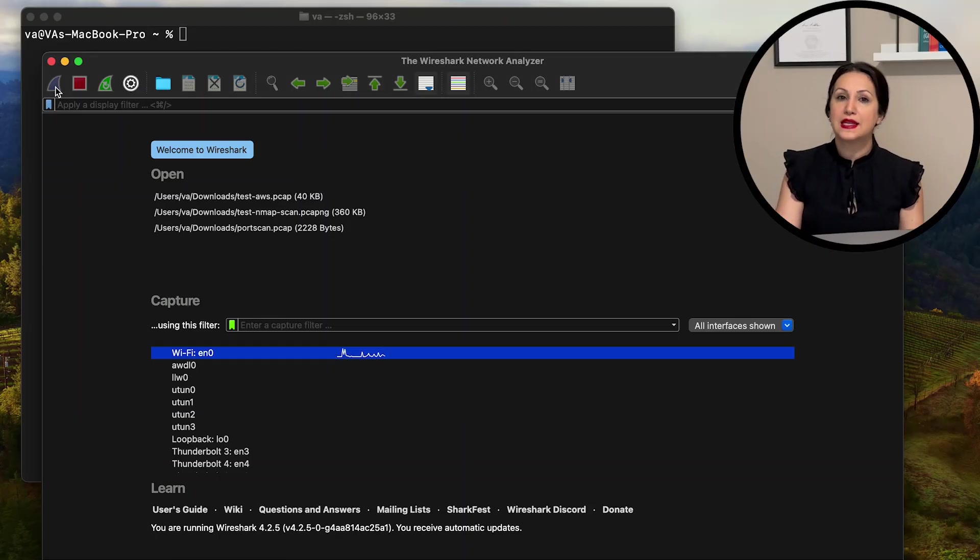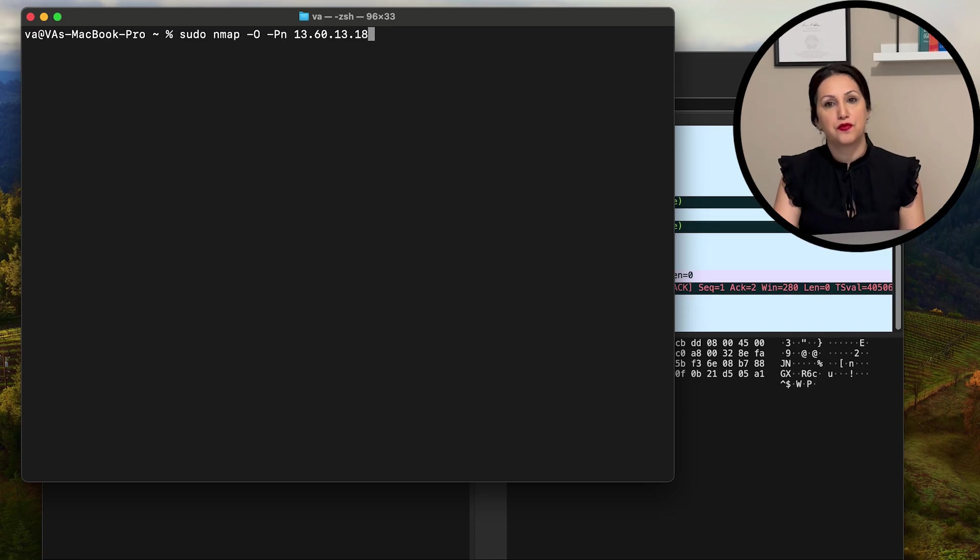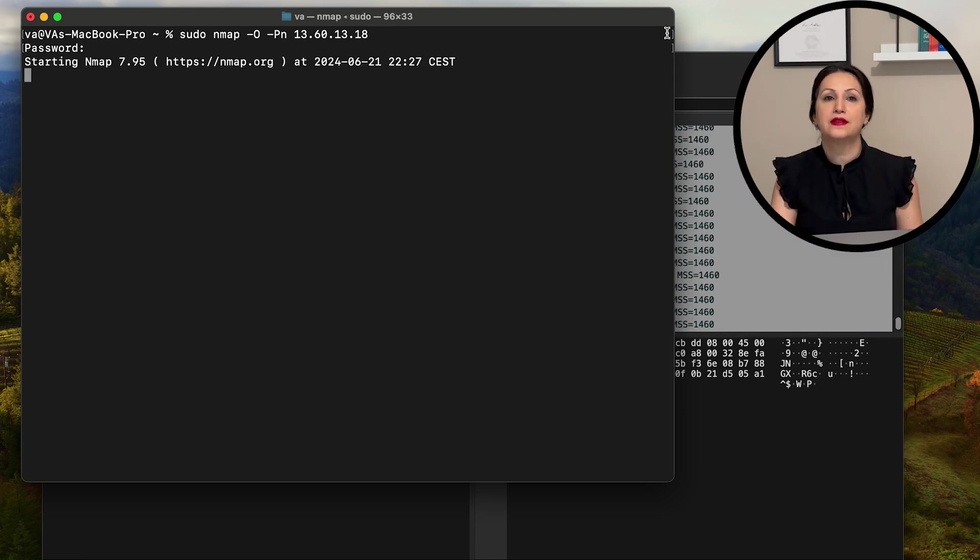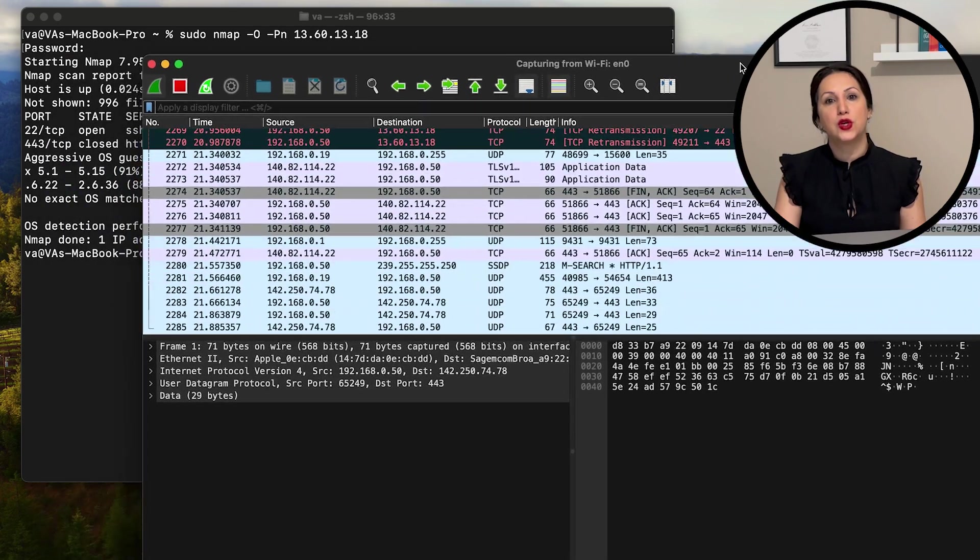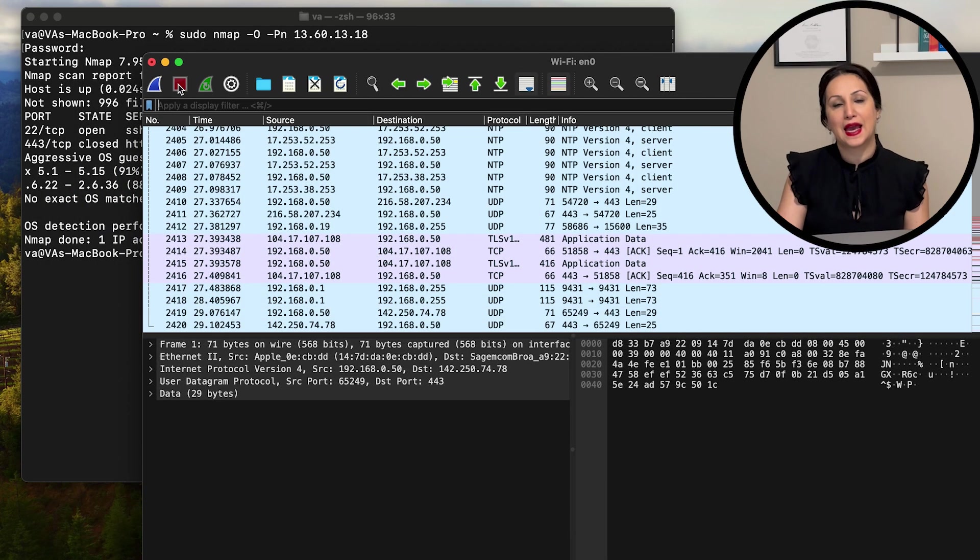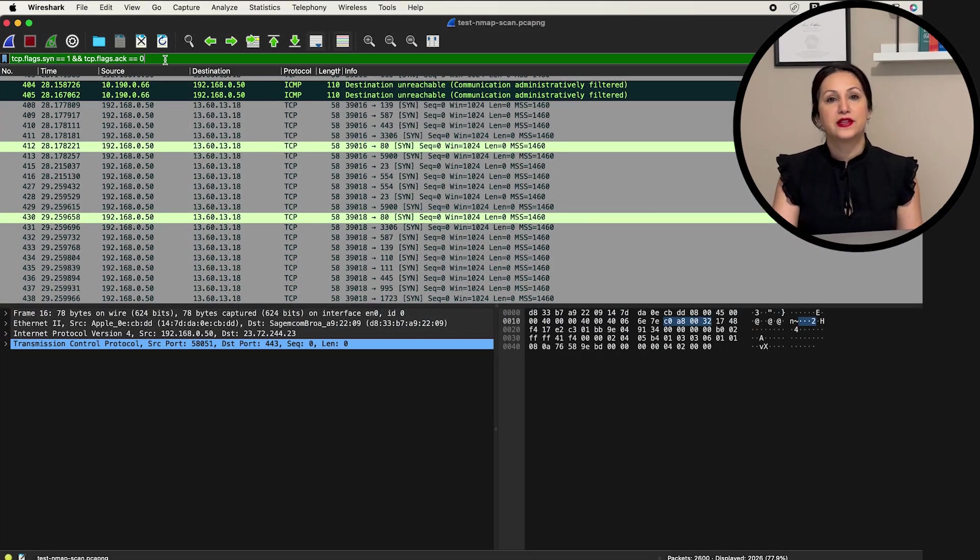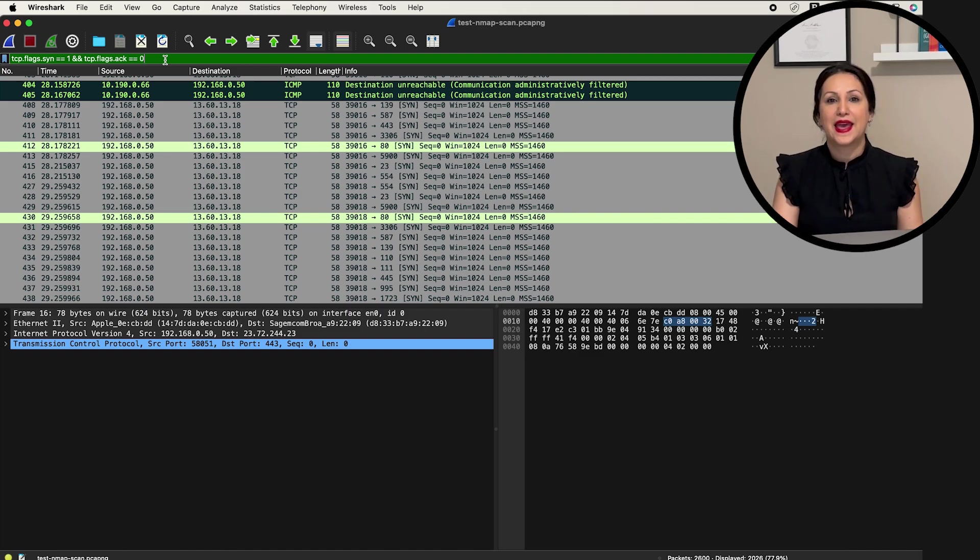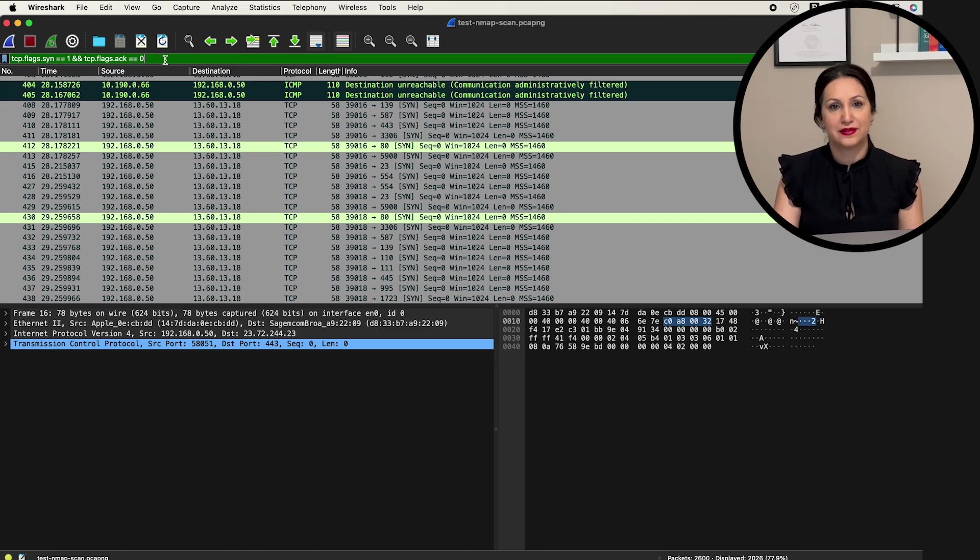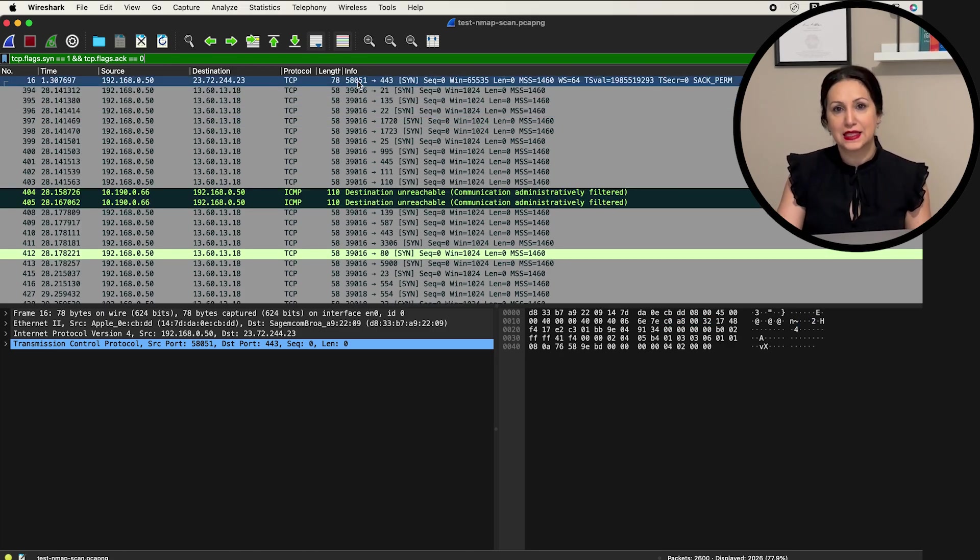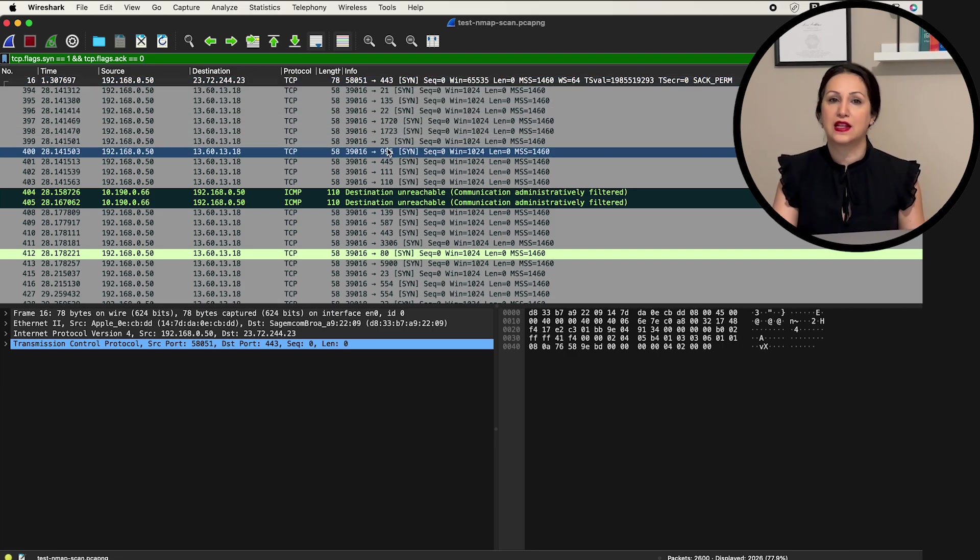The first step is to filter the network traffic in Wireshark to focus on the relevant packets. We want to look for packets that indicate port scanning activities. To do this, we can create a display filter. In the filter bar, type tcp.flags.sin twice equals sign one and and tcp.flags.acc equals zero and hit enter. This filter will display all TCP packets with the sin flag set and the acc flag unset.